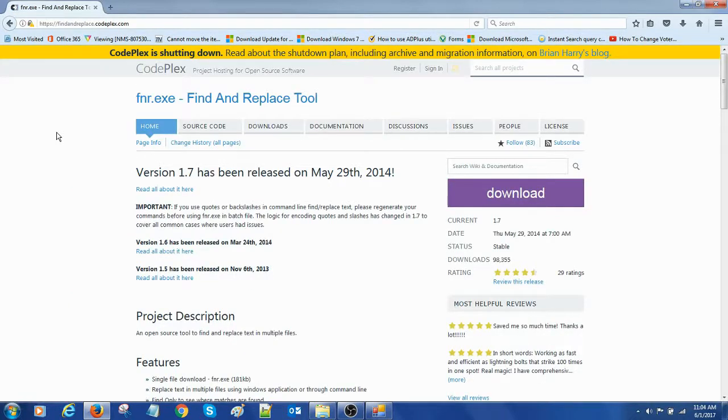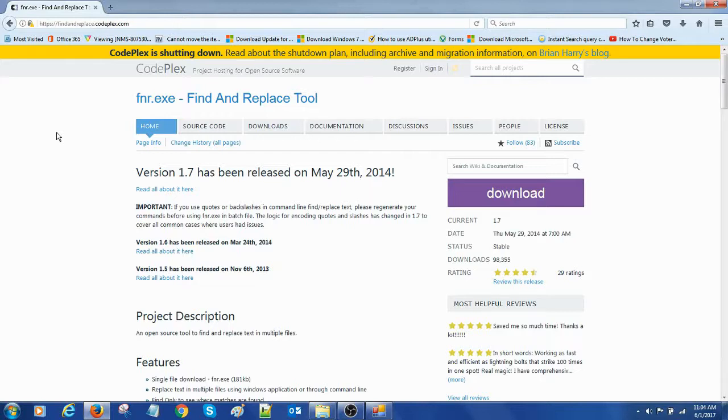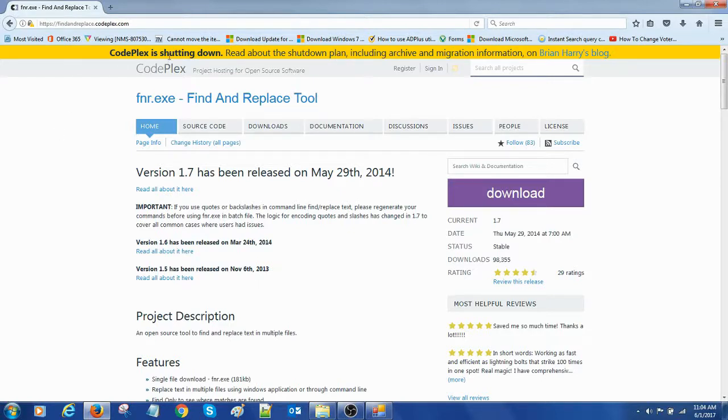We get the details of this software, this FNR.exe Find and Replace tool. It's a free tool we can download for free.